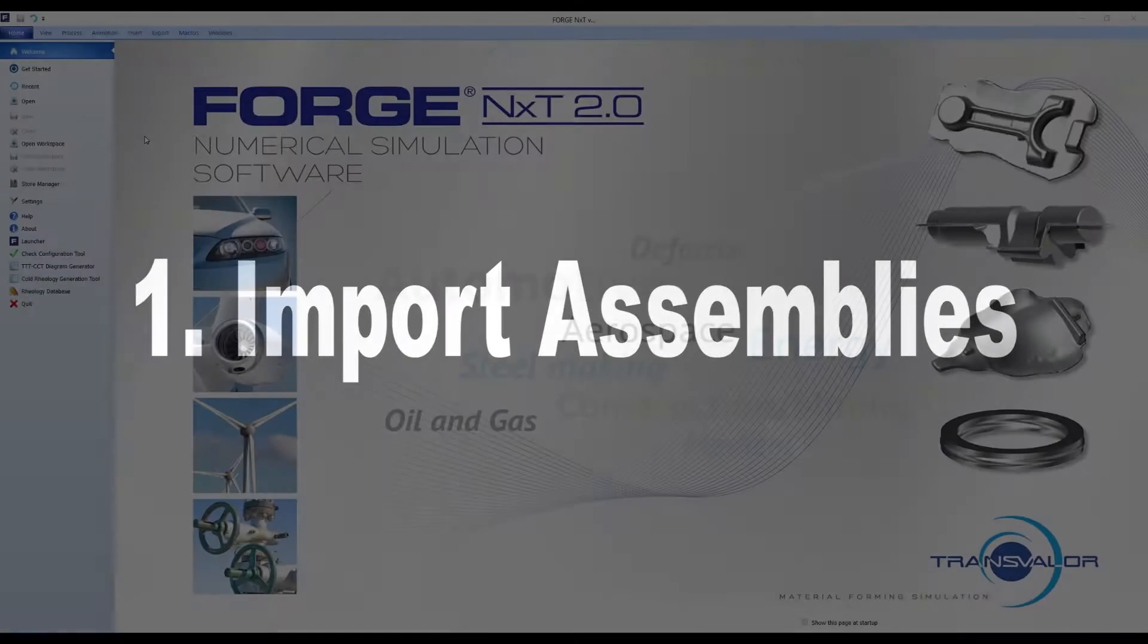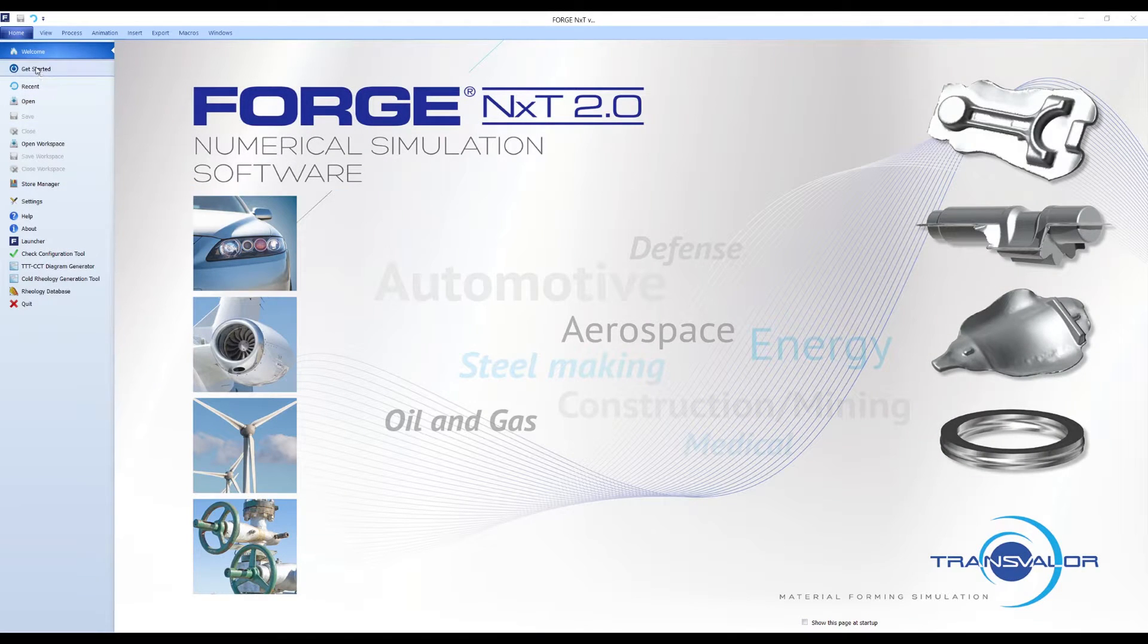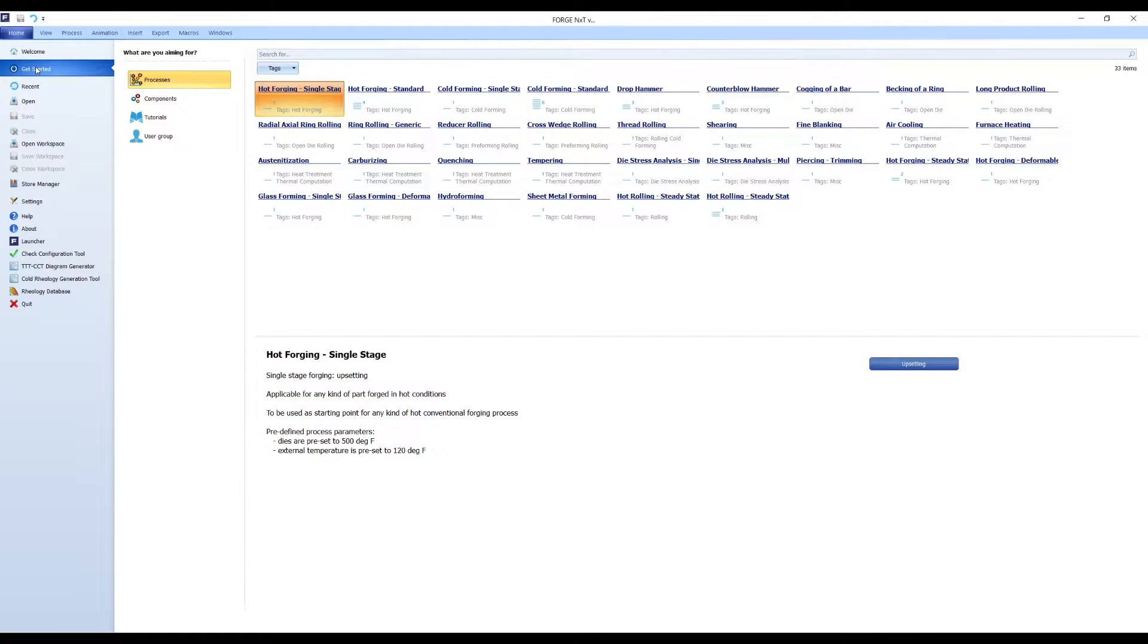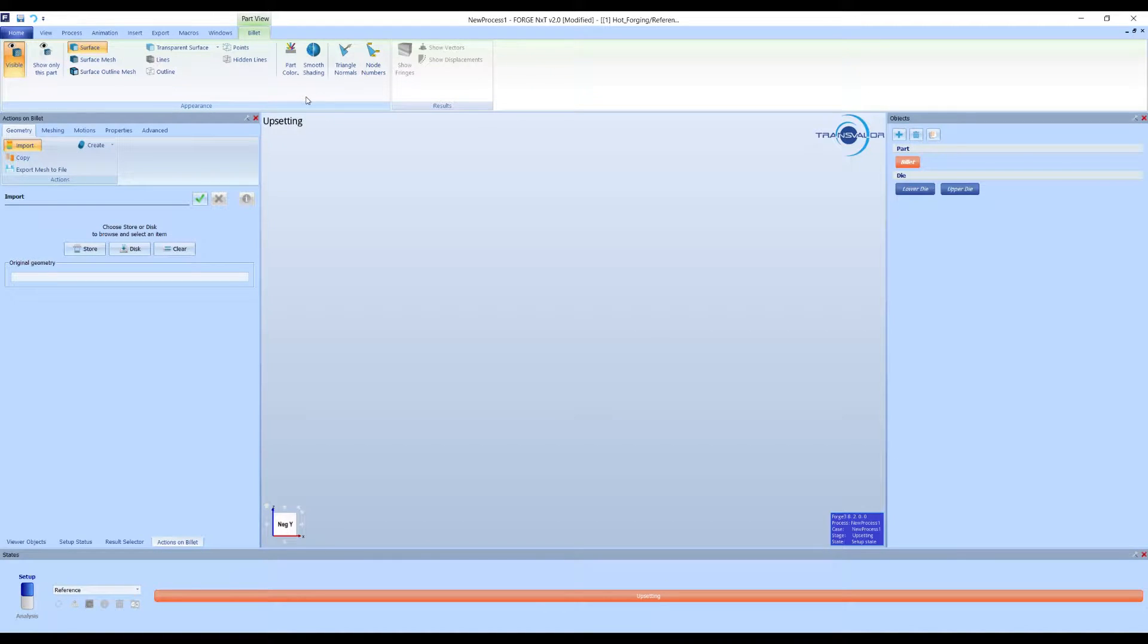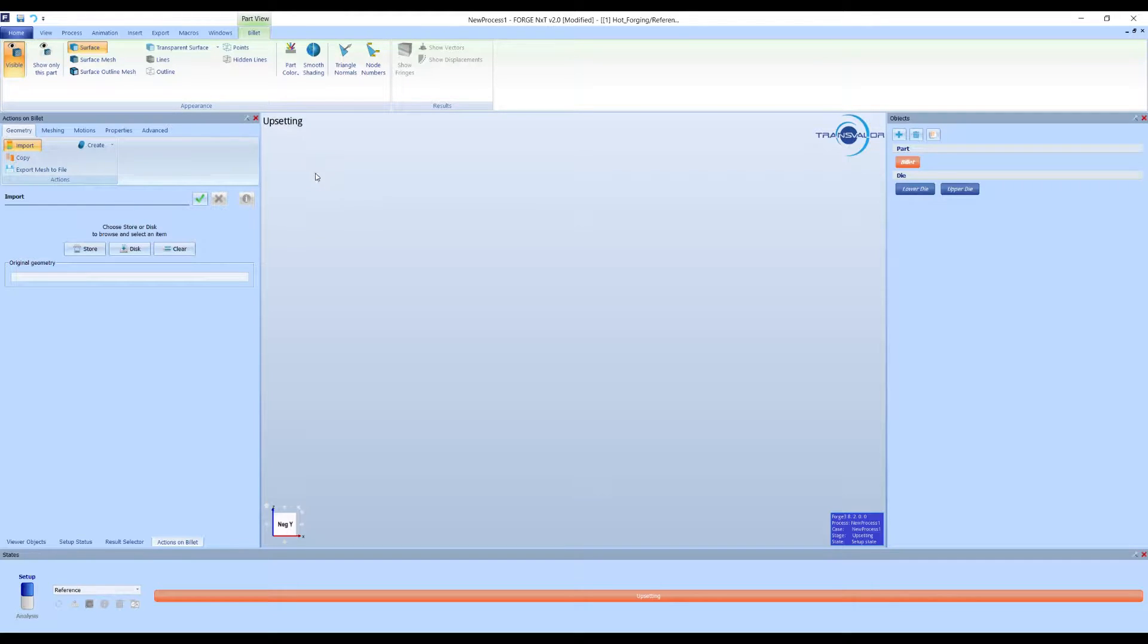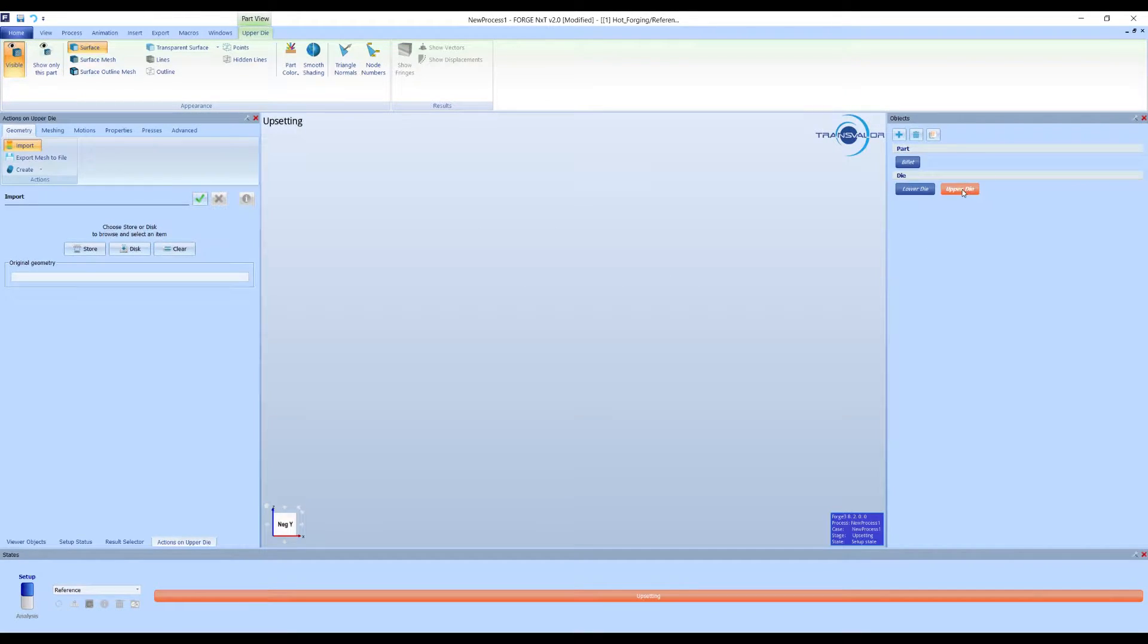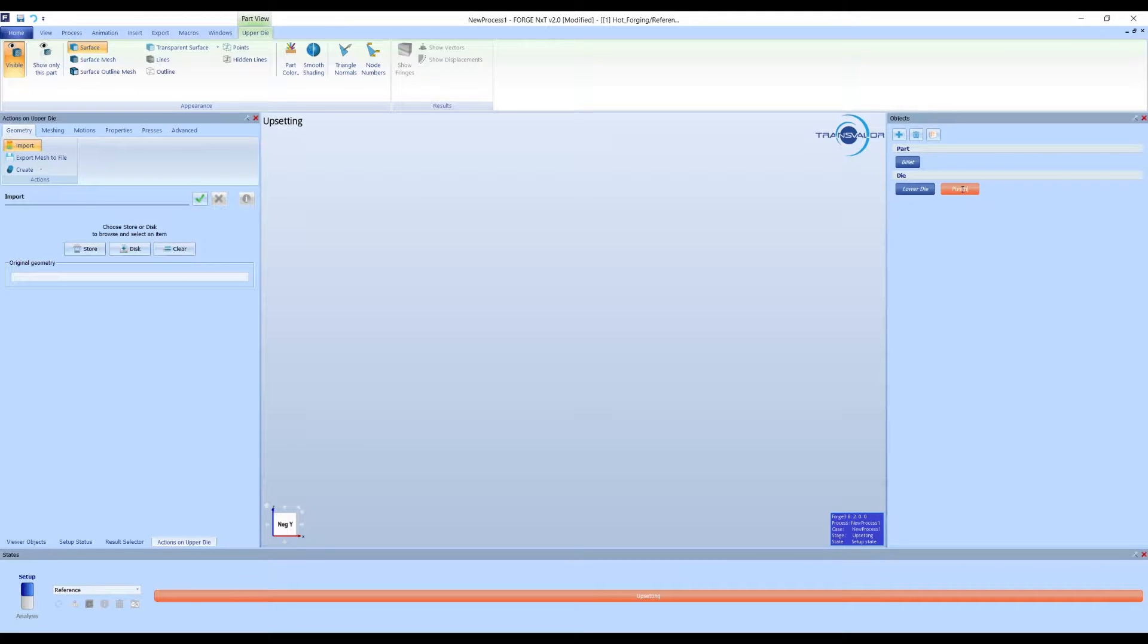First, we show how to use the import assembly feature. Once you have opened your project, we recommend to prepare your objects before importing the assembly. You can duplicate, delete, or rename your objects in the object window.